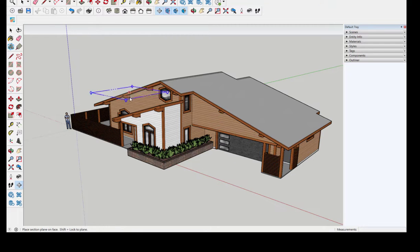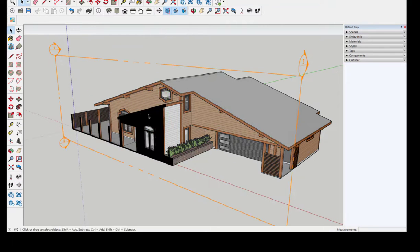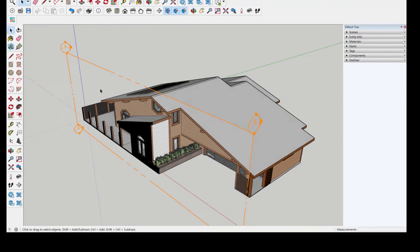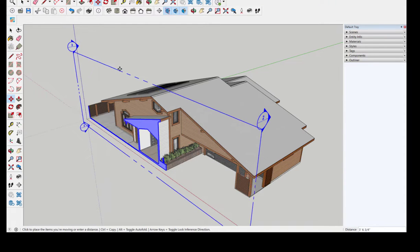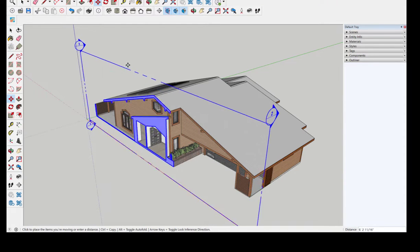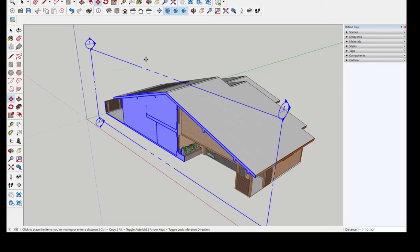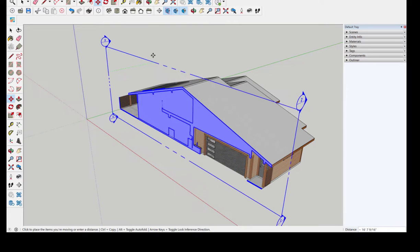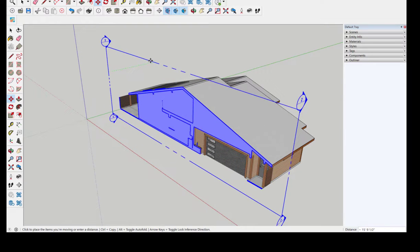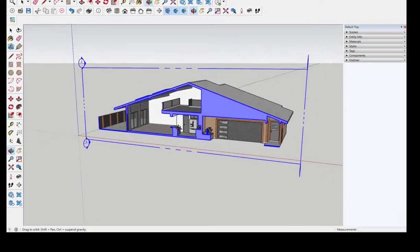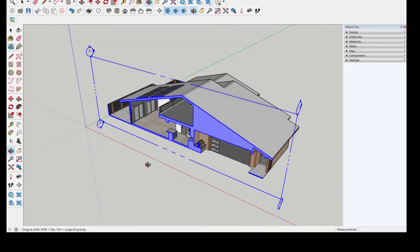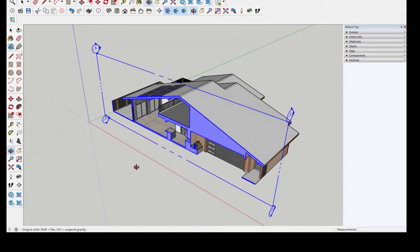A section is a slice through a building, so when I move this section plane cut, I get different section views depending on the location of the cut.